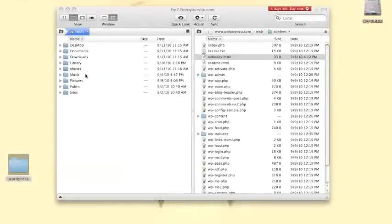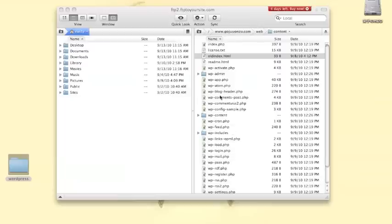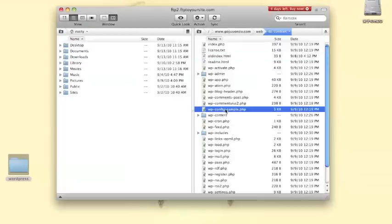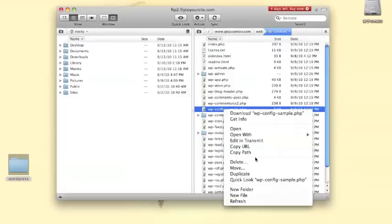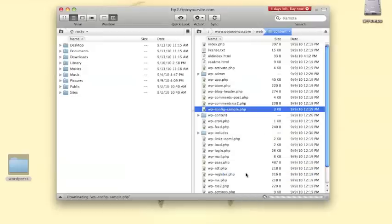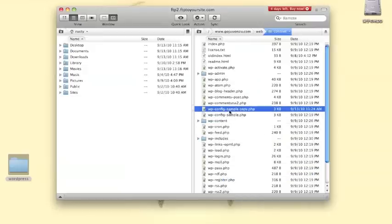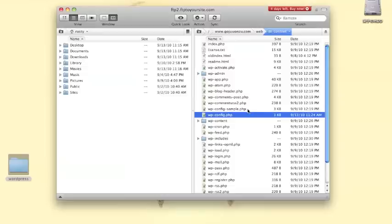Next, locate the file with the name wp-config-sample.php. You'll want to duplicate this file and rename it wp-config.php. We'll open this file later in a text editor.